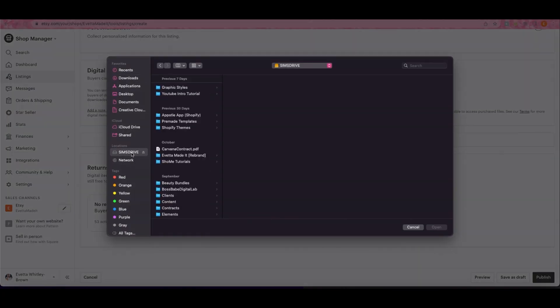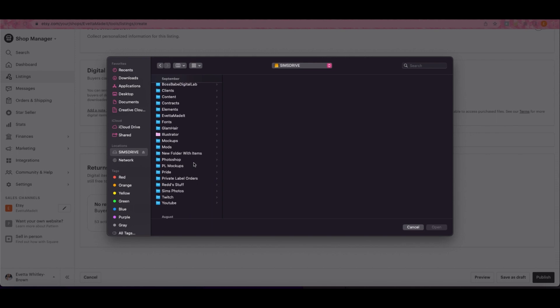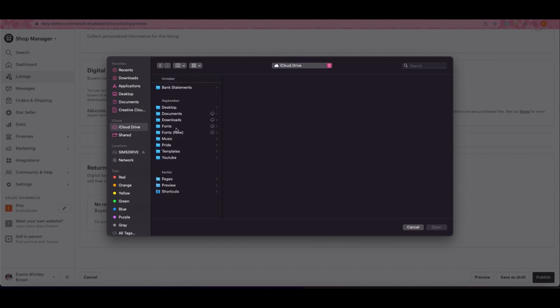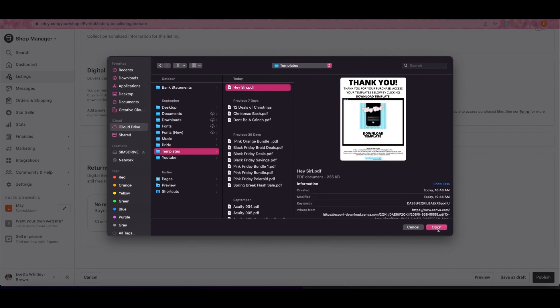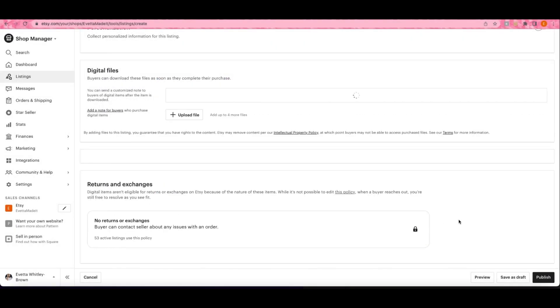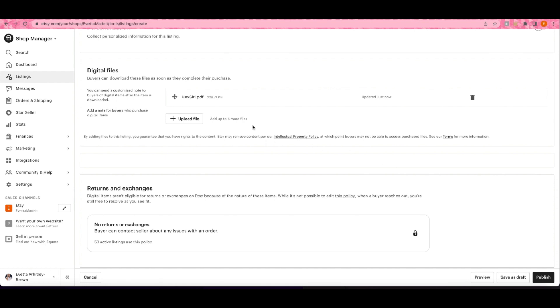Mine is in my Templates folder and here's Hey Siri right here. So all I have to do is hit Open and it uploads the file there.